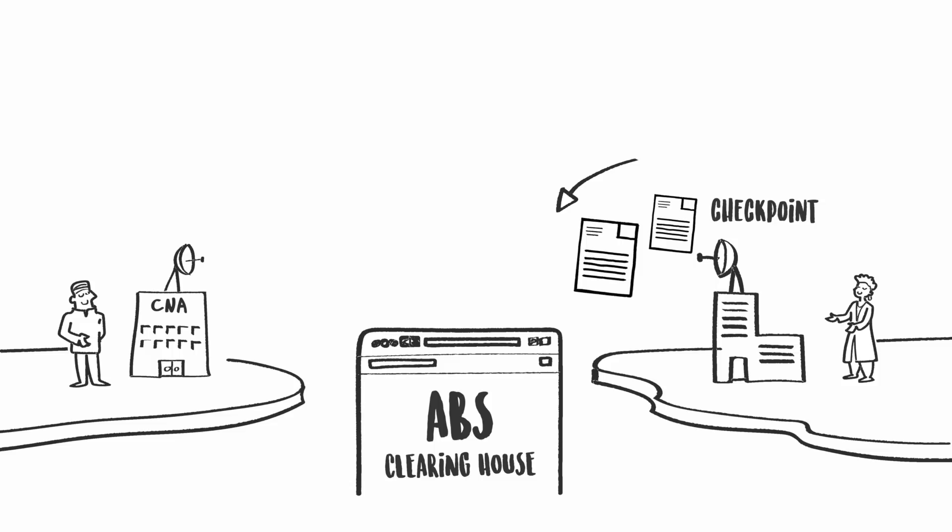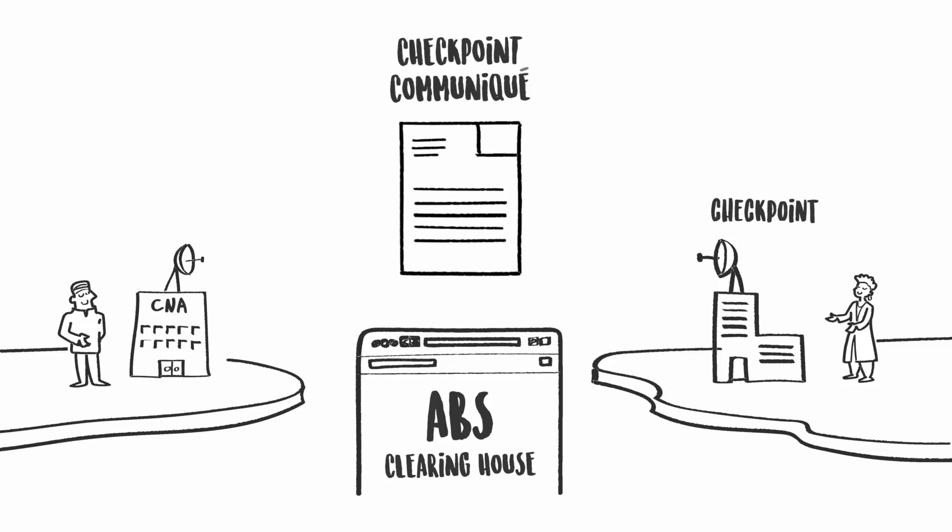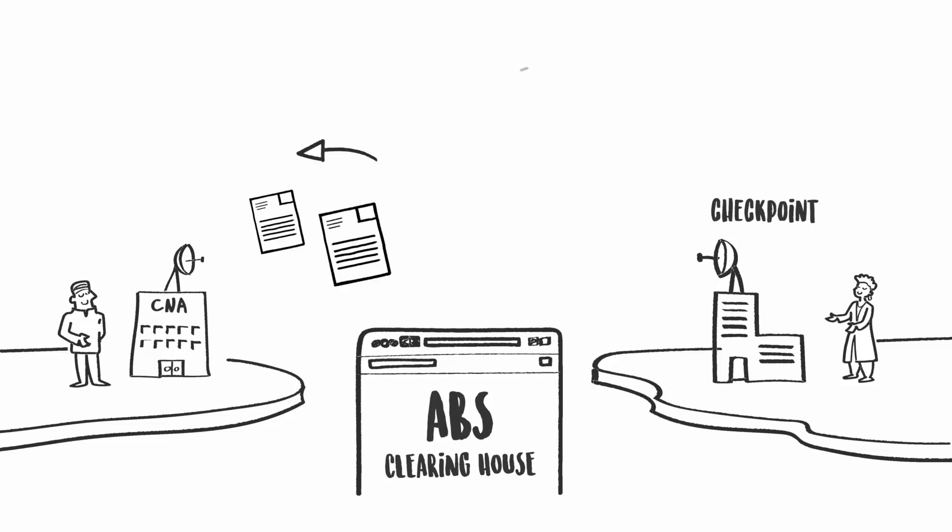The ABS Clearinghouse, having received the Checkpoint Communiqué, automatically informs the CNA in the provider country.